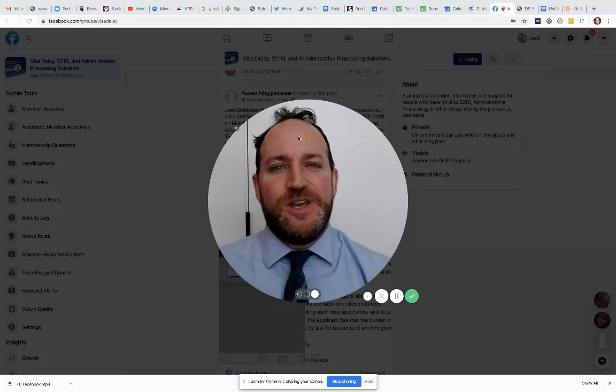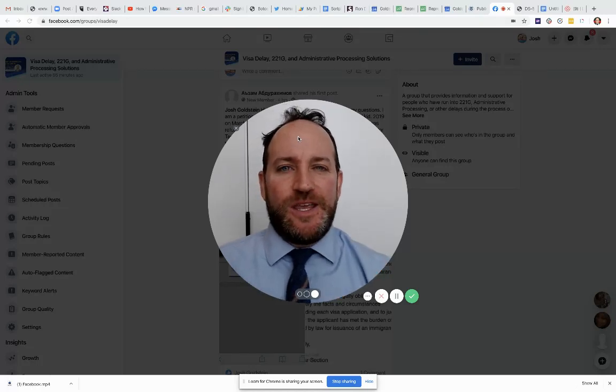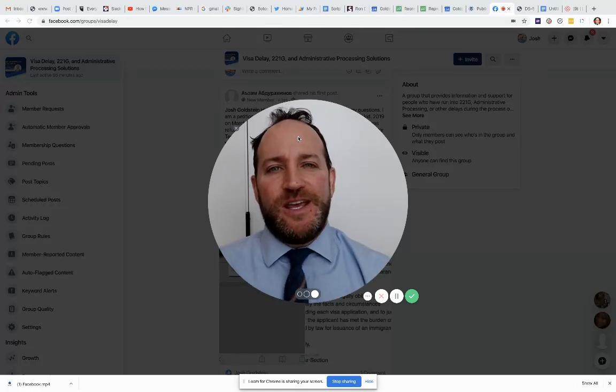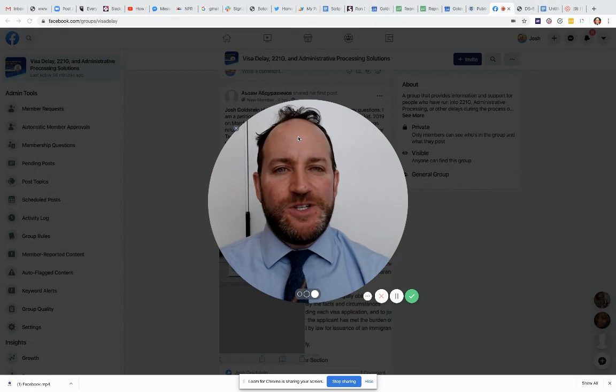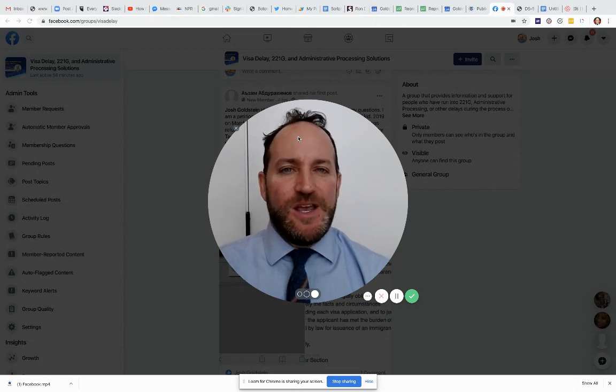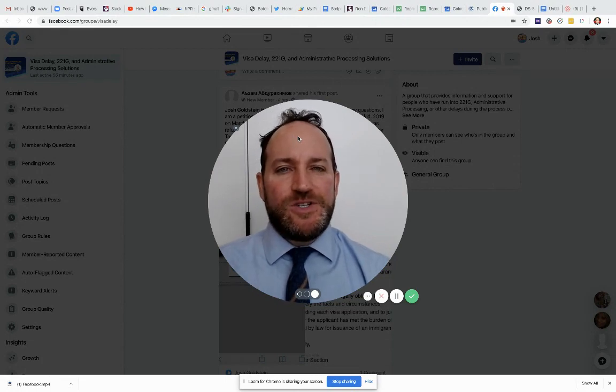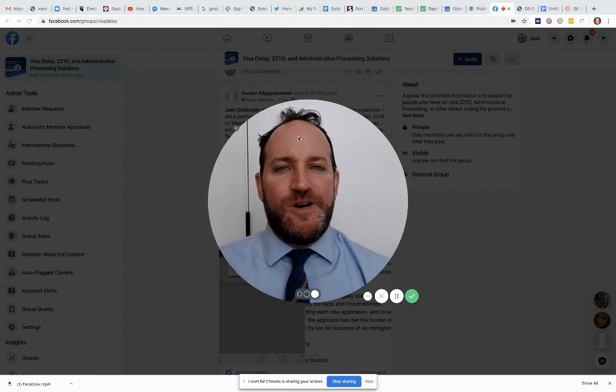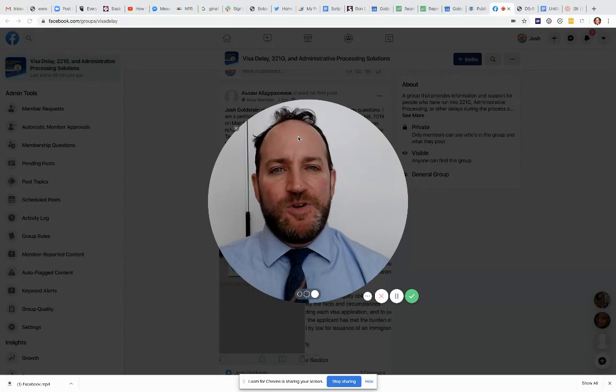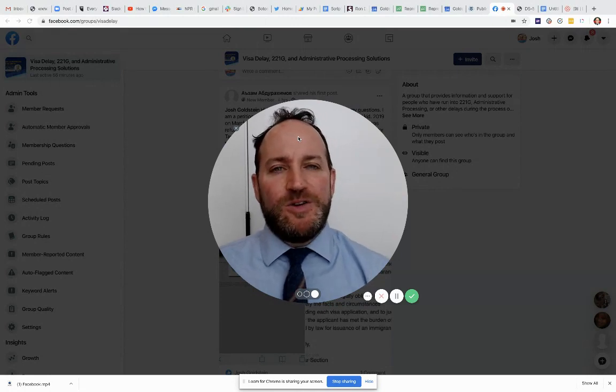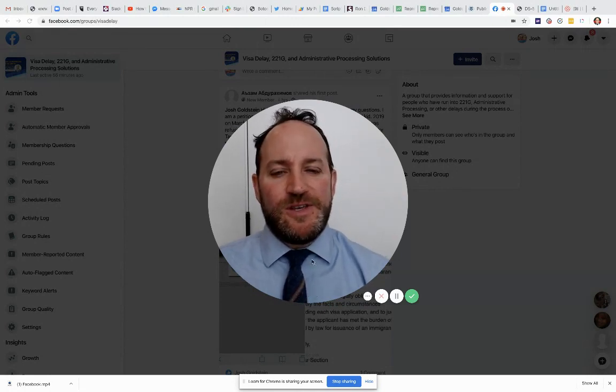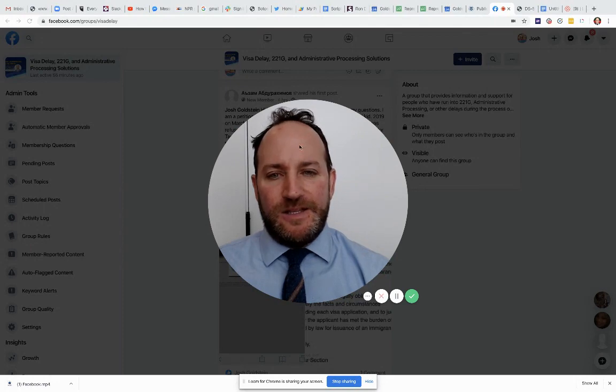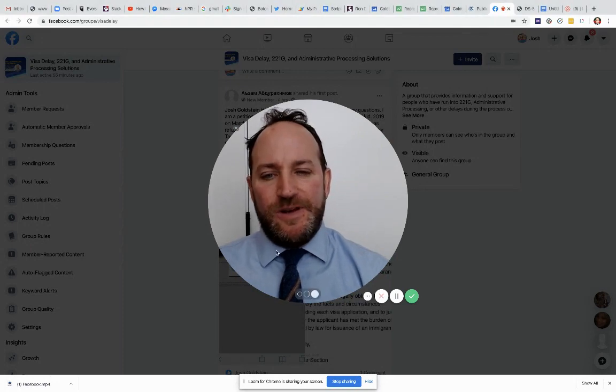I have answers. We're talking about visa delays, 221G, and administrative processing. Today the question comes from one of the members of our Facebook group. It's free to join. I encourage you to join if you're interested in these sorts of things. And let's get down to it.